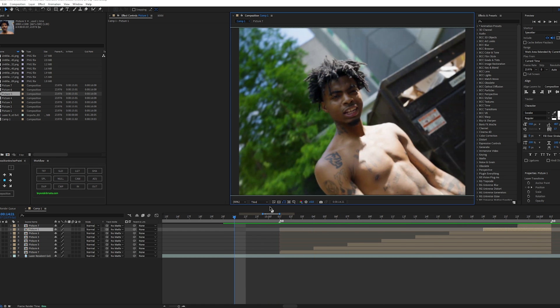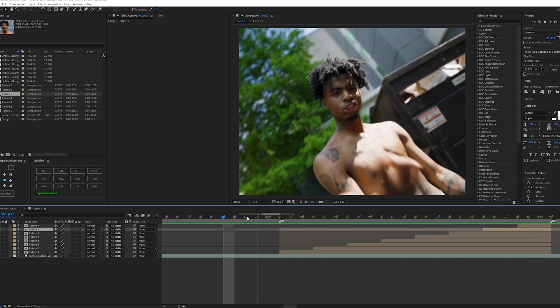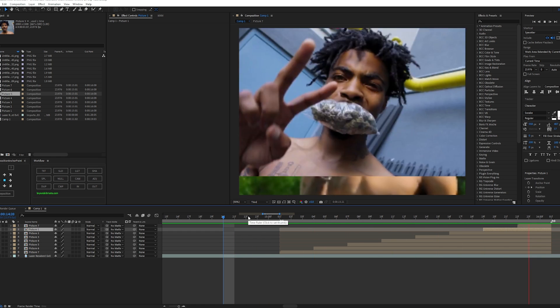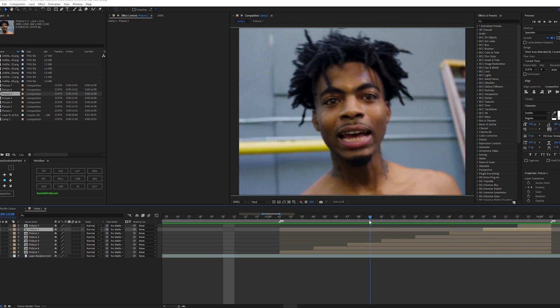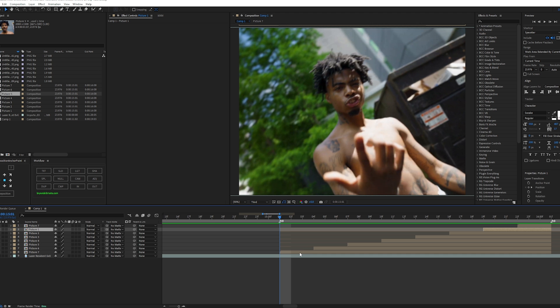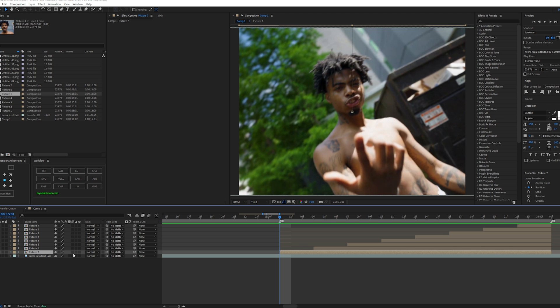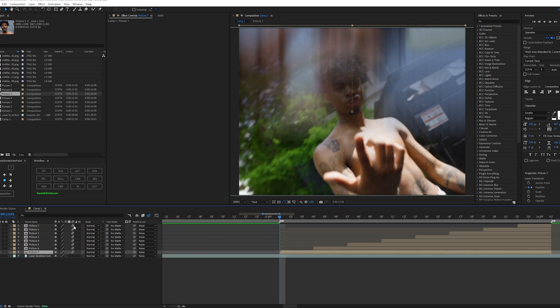This is what it looks like without the motion blur — pretty terrible. Now what we're going to do is add the motion blur. Highlight over all the layers and enable it — just like that, perfect.